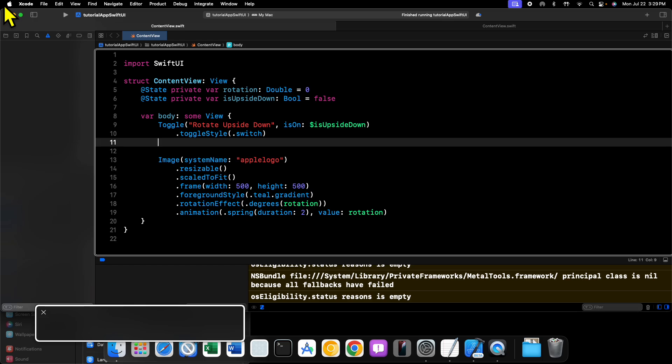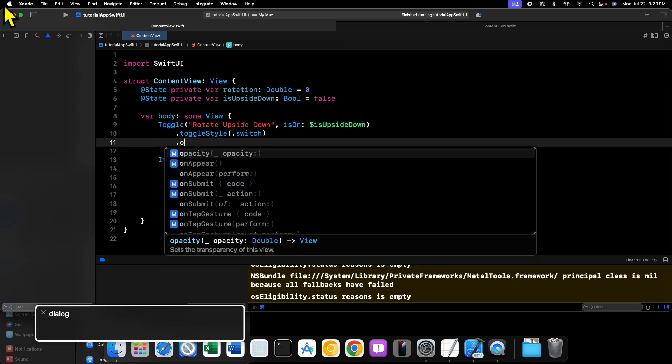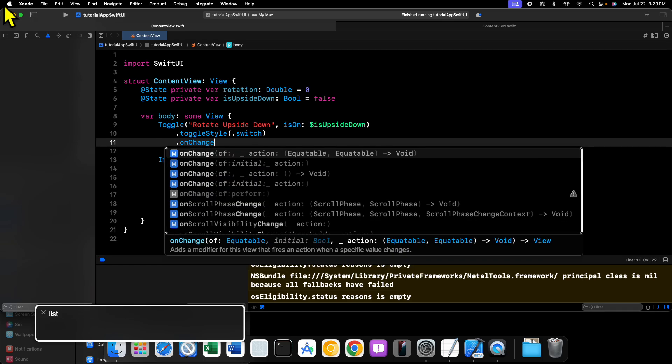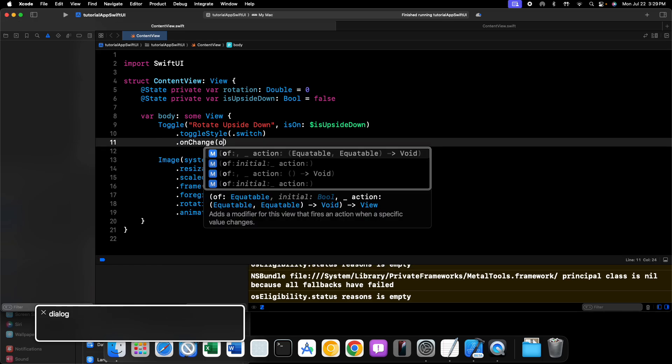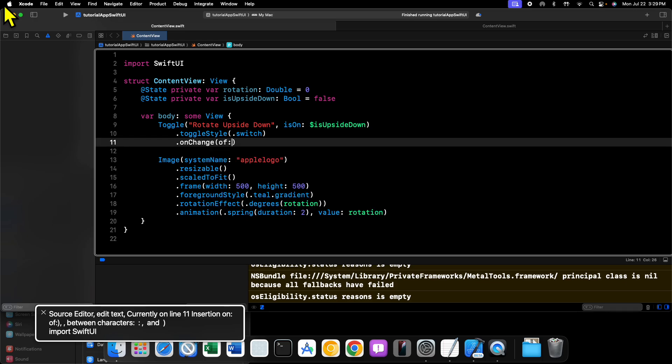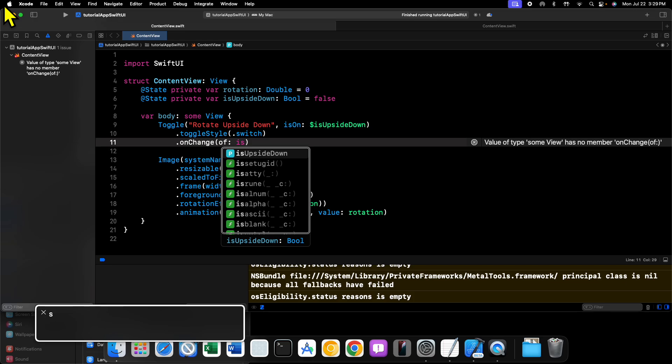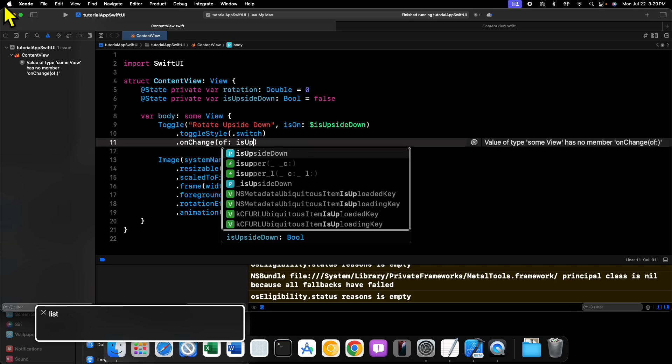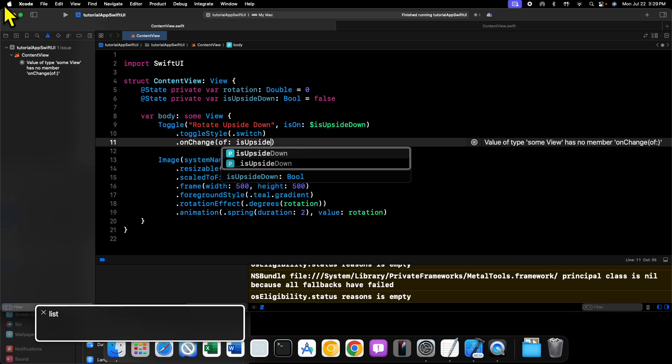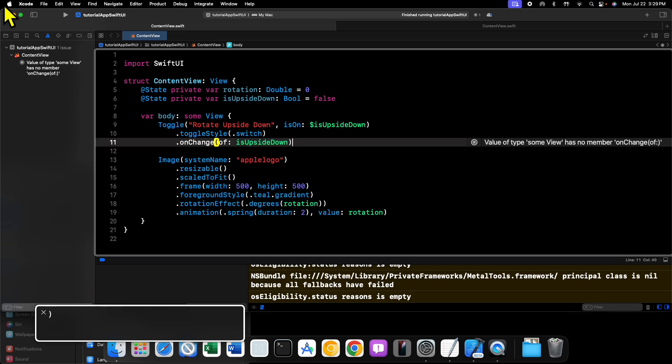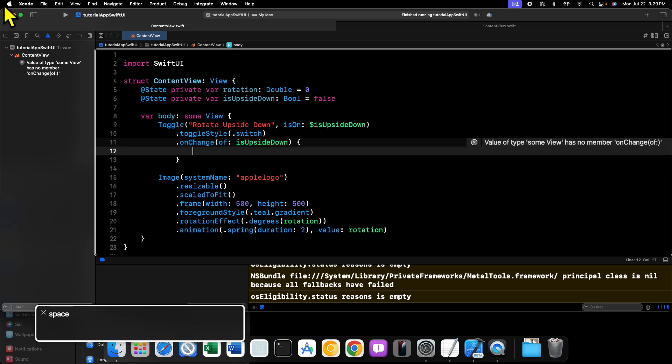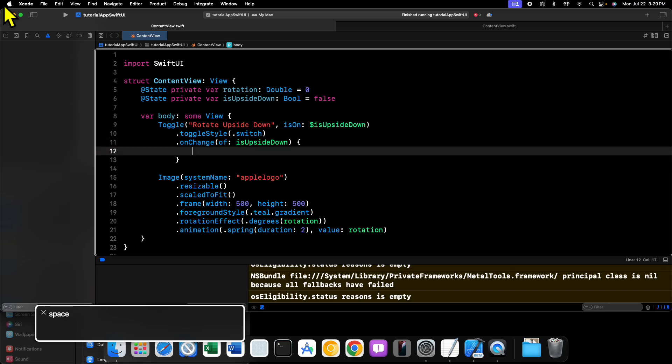So we'll say dot onChange of, and this is going to be some equatable value, so any value passed in here has to conform to that protocol. Booleans do, so we'll say isUpsideDown.